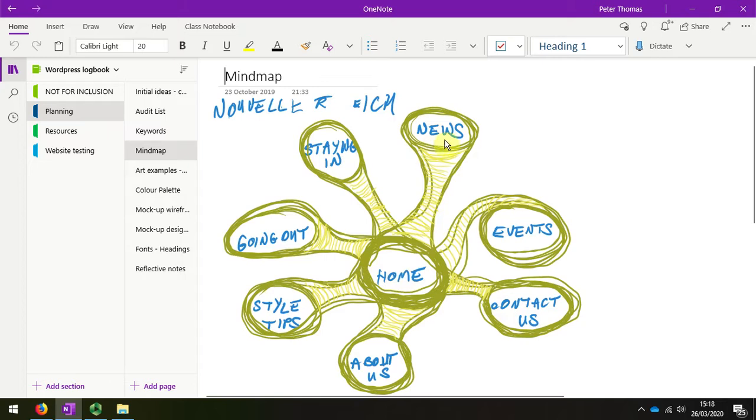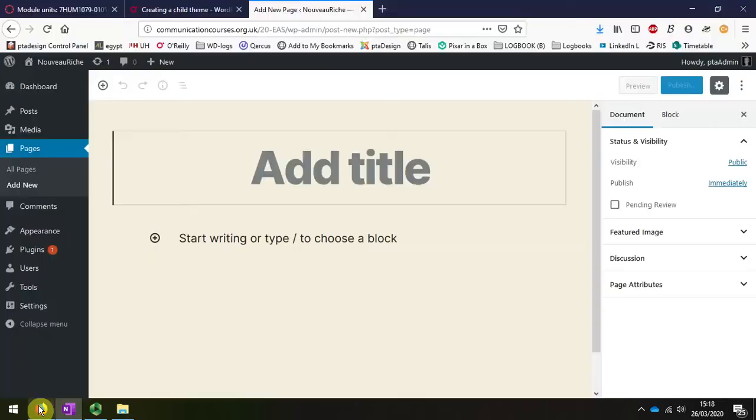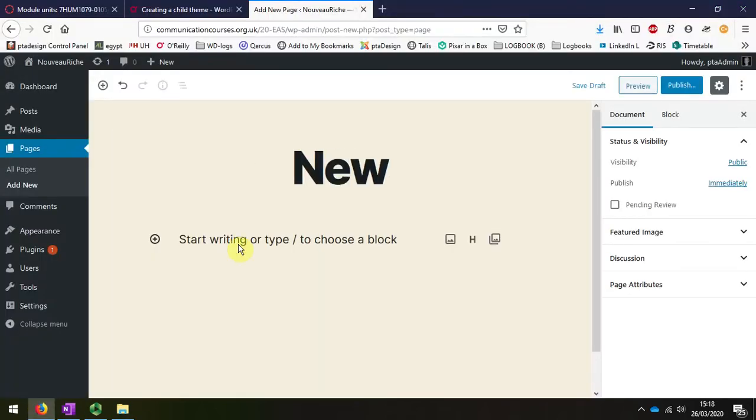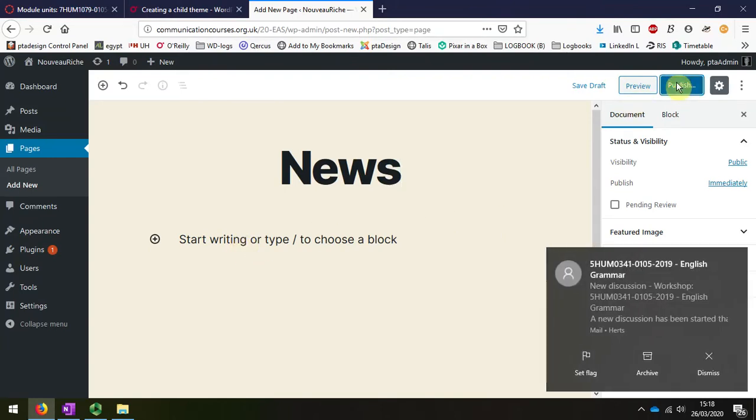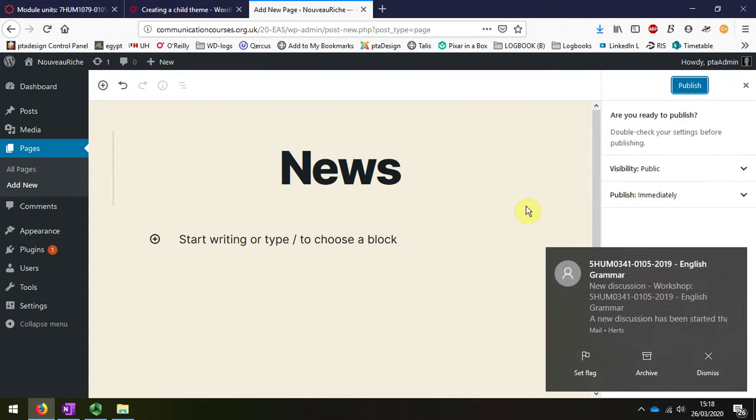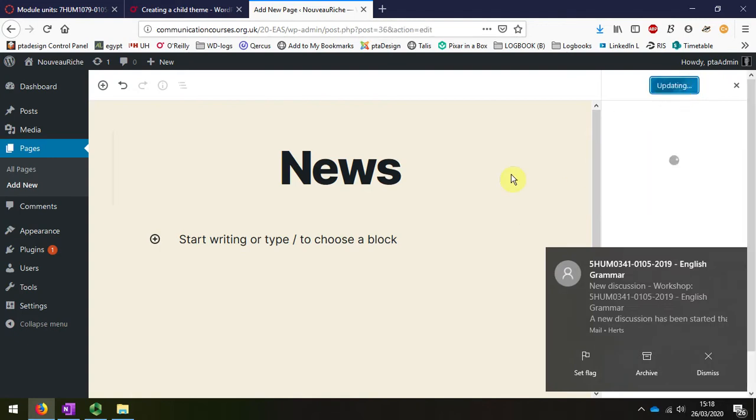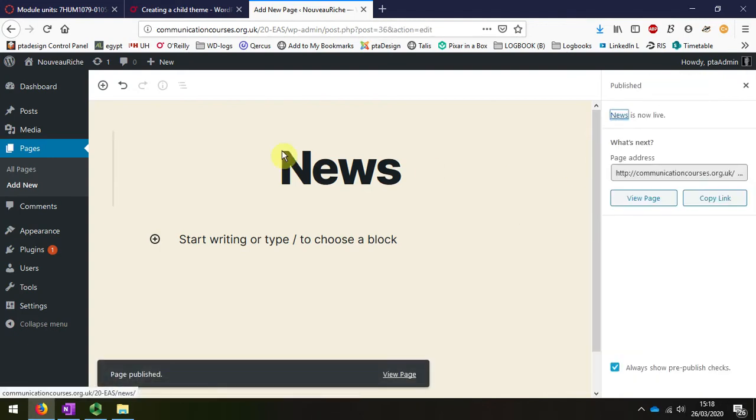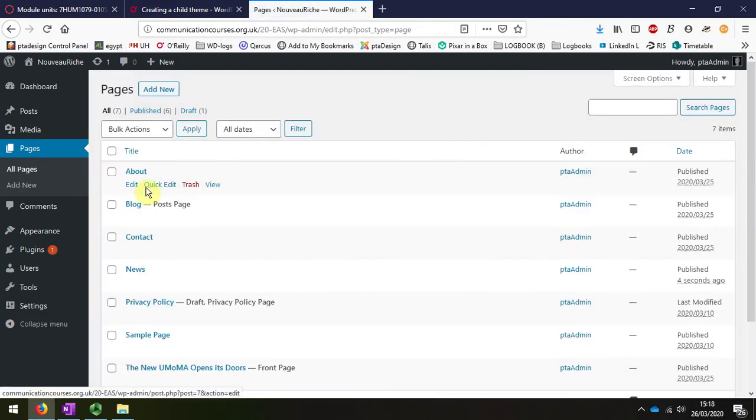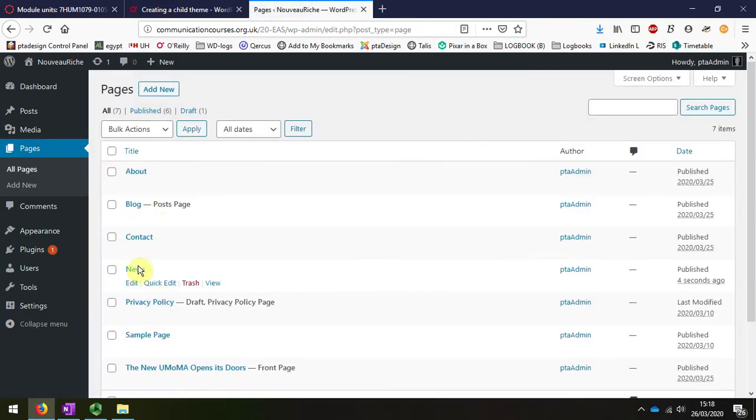So I'll just create one page called news. And that's it at this stage. I'm going to publish. I'm going to publish that. Get a check. And that's published. If I go back to my pages, I can see I've created that news.